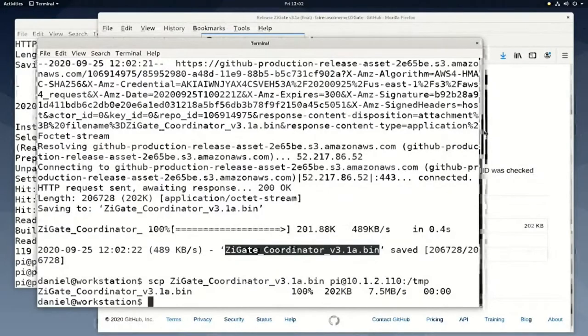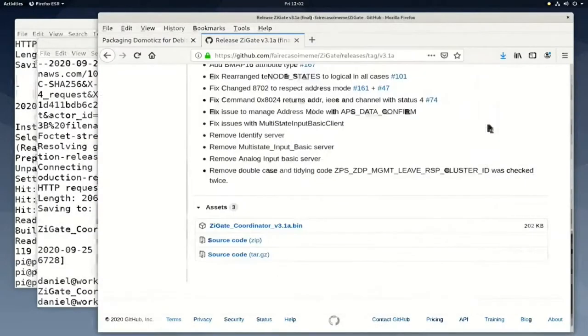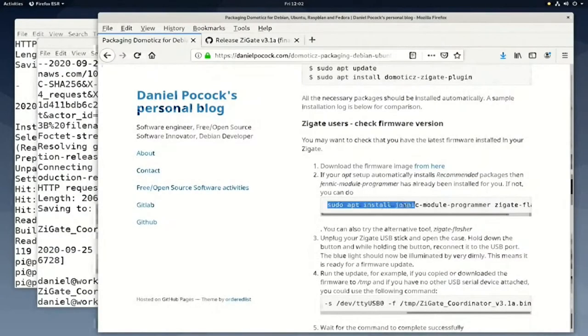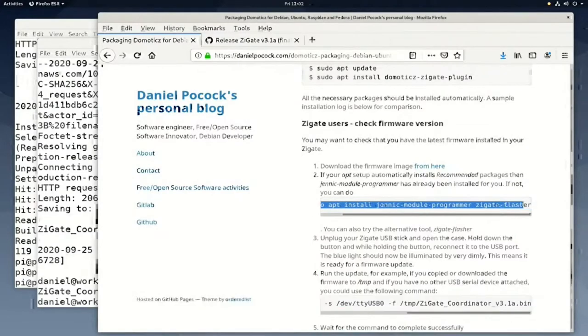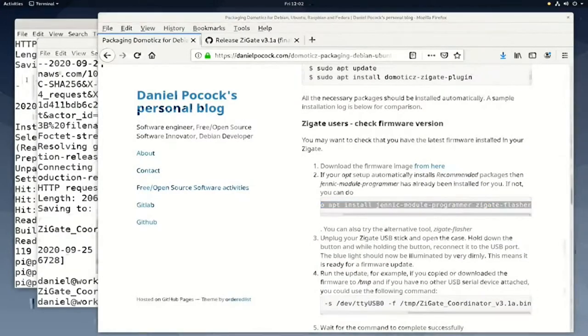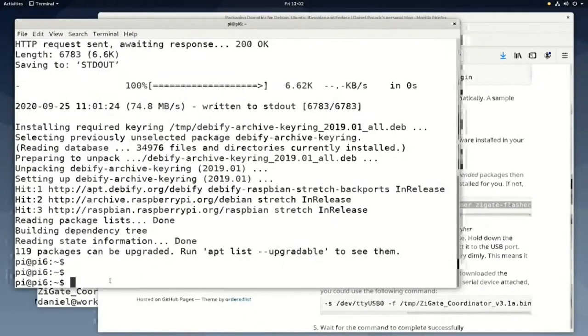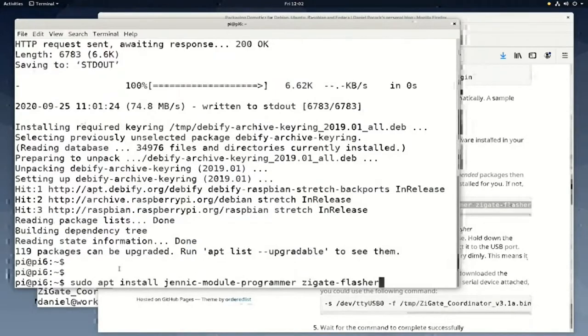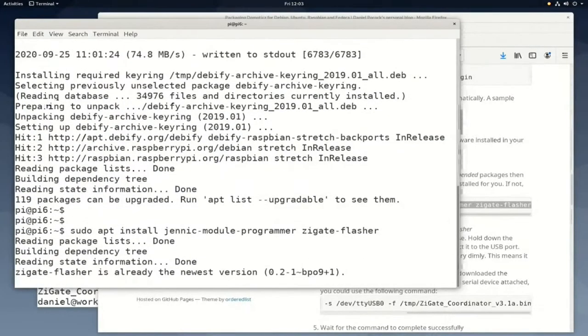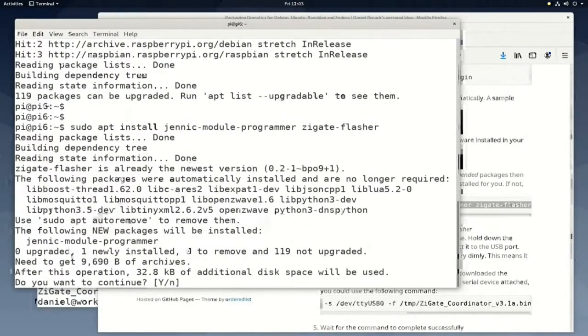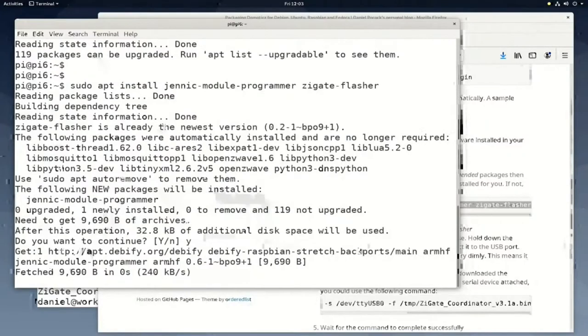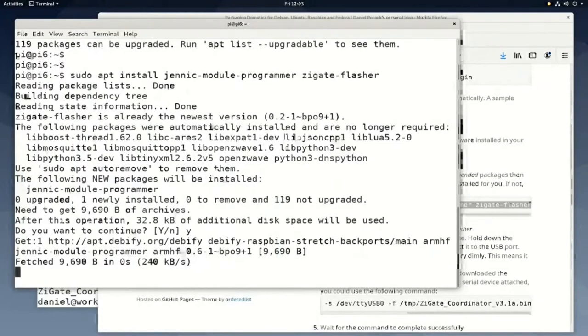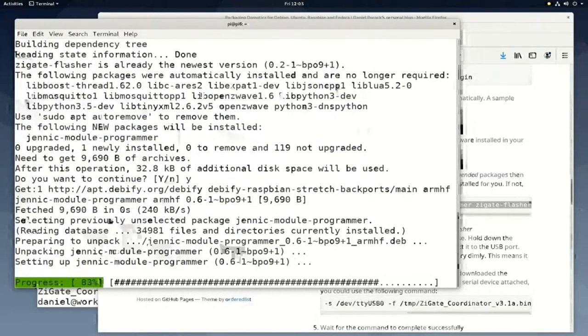Now we can go and install the utility for flashing the Zigate firmware. There are two alternative utilities: JenNIC Module Programmer and Zigate Flasher. We use the former. We use apt to download and install the packages containing these utilities. Any dependencies will also be downloaded and installed at the same time for our convenience.